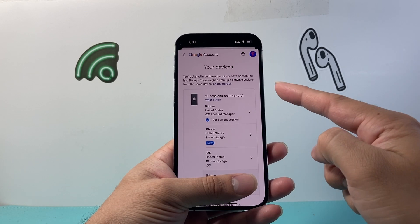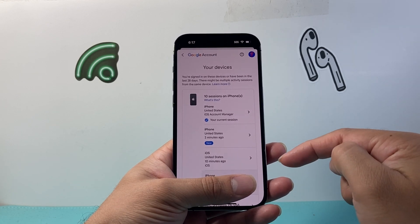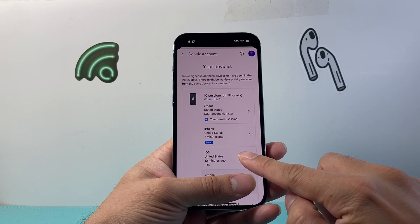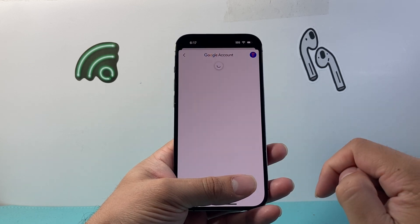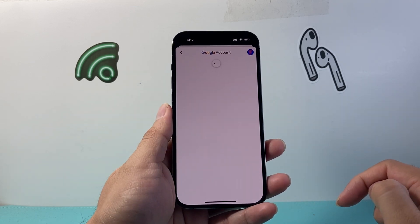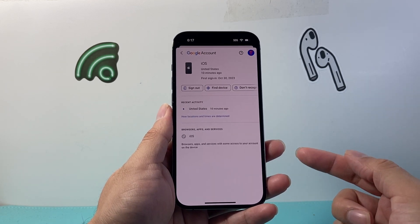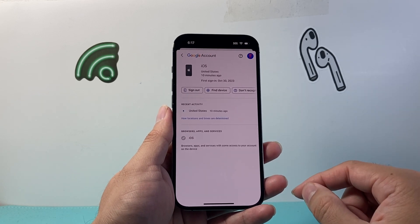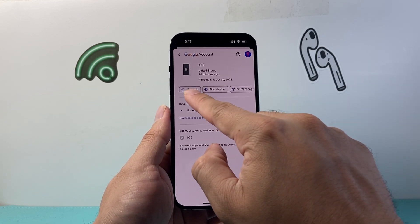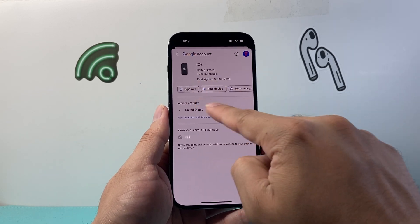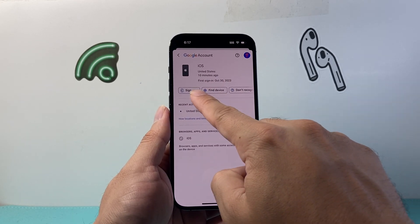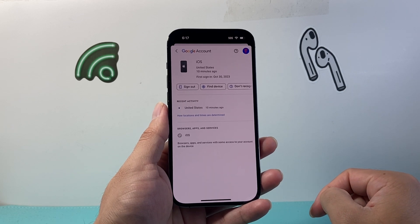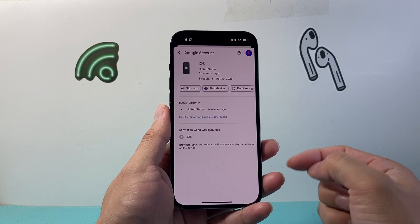Once you tap on it, you're going to see the devices that you're connected to. For example, if I want to sign out of this account, I'm going to click on that. It might prompt you for your password for the YouTube account. But basically from here, I can go ahead and sign out of this device by simply clicking on sign out, and it's going to log me out of that device.